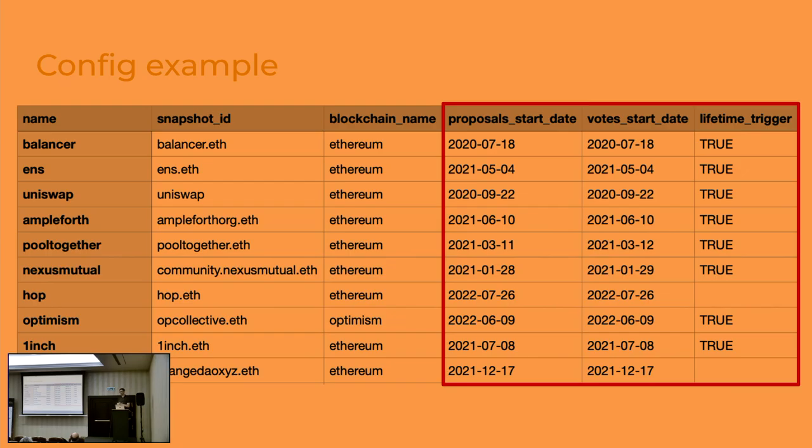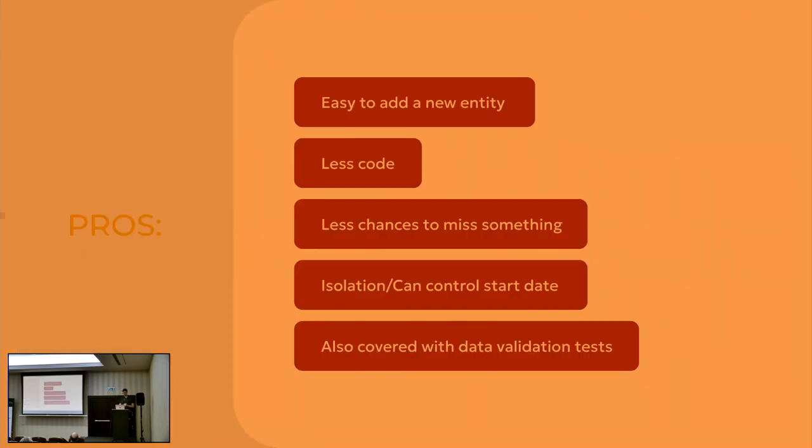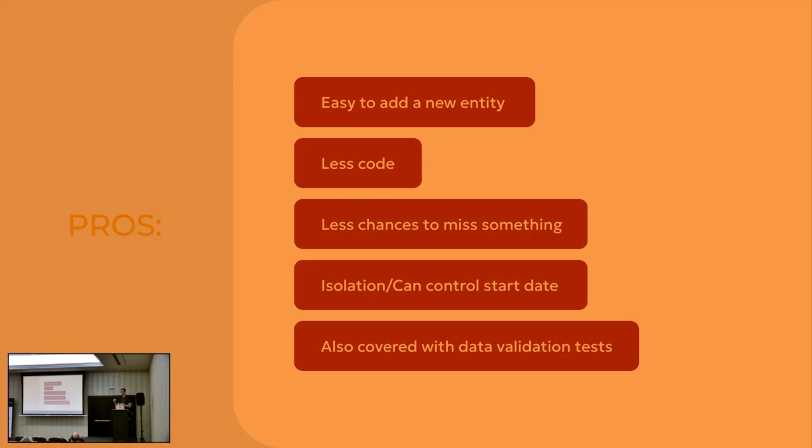And for the lifetime task, we don't have such a problem. It only creates one task for all the data, all the calculations. What are the pros of this tip? It's really easy to add a new entity. So basically one line of configuration, that's it. It's less code. You wrote the code once, add new entities, add a new DAG.